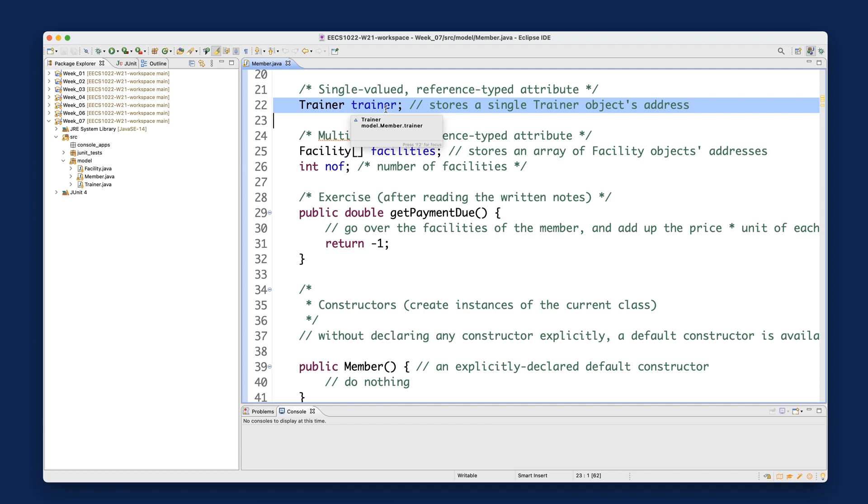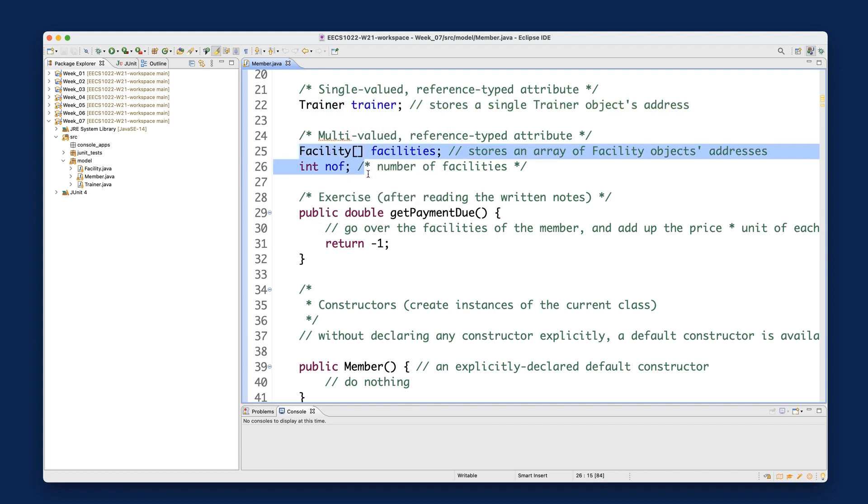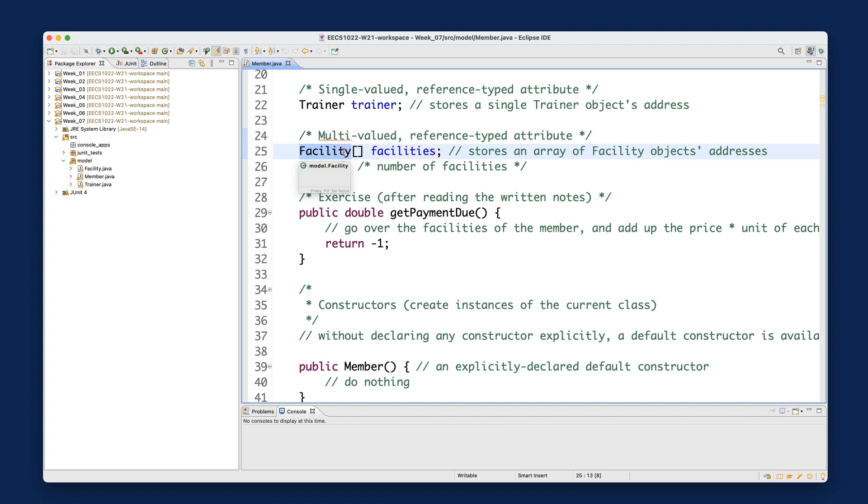Please make sure you review the notes and tutorial videos if you have doubts about single-valued attributes. At the end of last week, we also spoke about how you can declare multi-valued reference type attributes, for example, facilities of a member. You can see we're using the array notation over here, so every element at a particular index stores the address of some facility object.